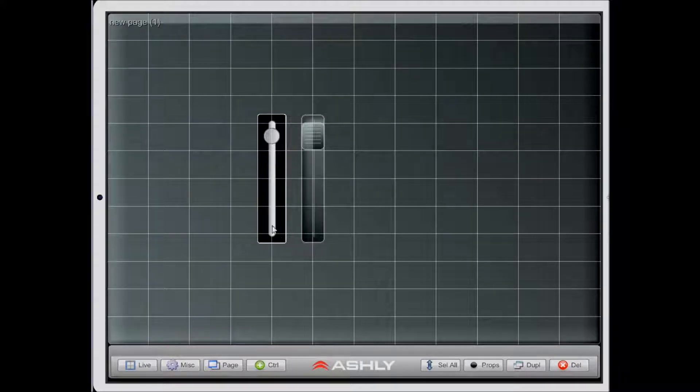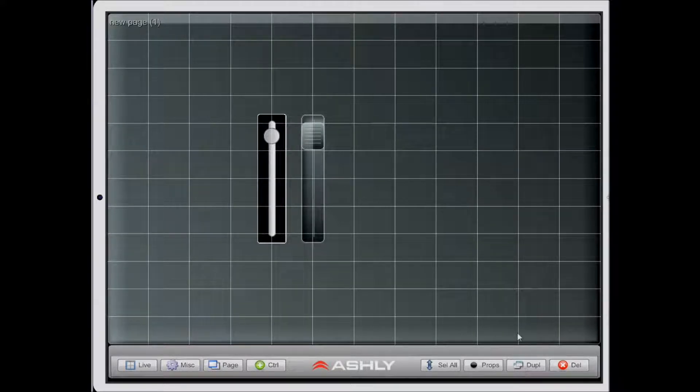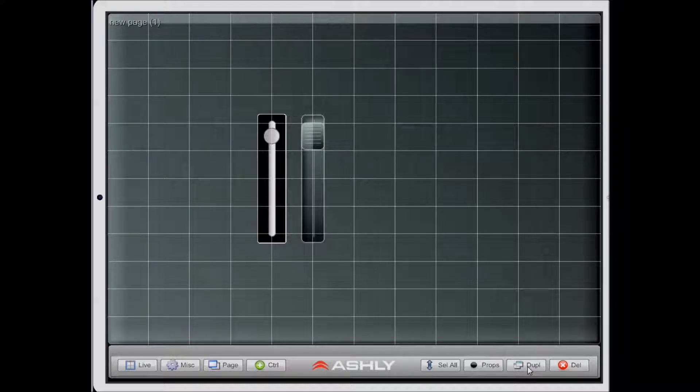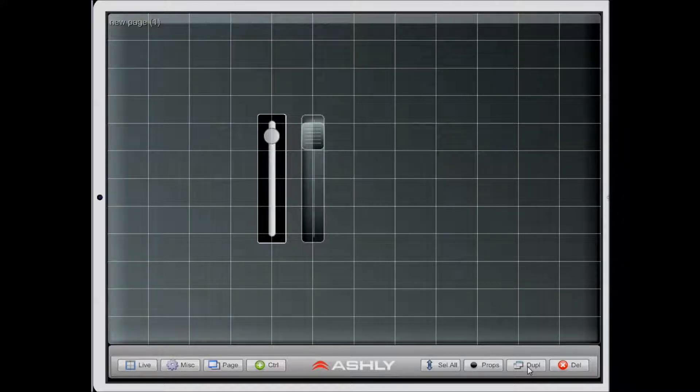Now that I have a control selected, these buttons actually have a use. I notice here there's a duplication button. This is the button we want to use to duplicate a control.